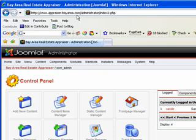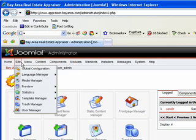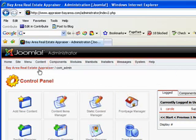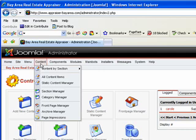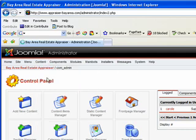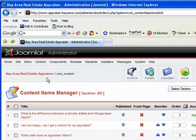First thing we're going to do is go to the top pull down menu, and you're going to select under content, all content items. This will display a list of all your existing pages that are on your Joomla website. Let me give you a brief overview of what information you'll see on this display.